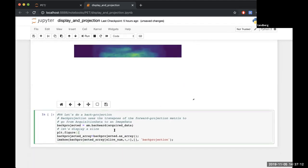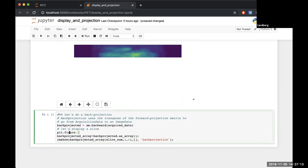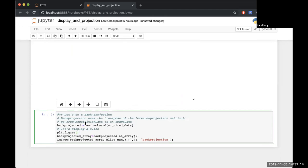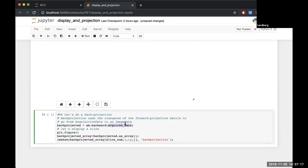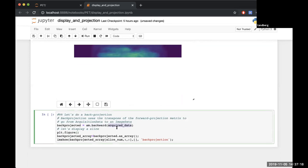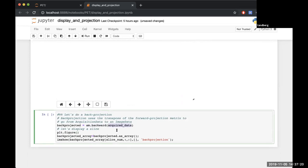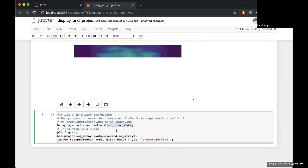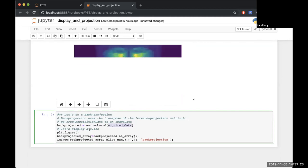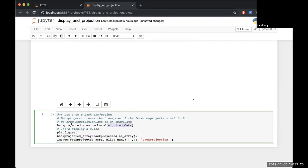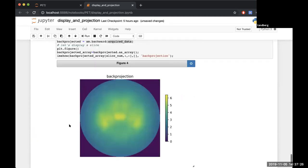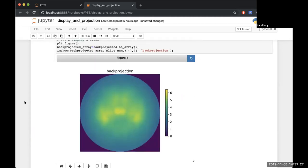Last but not least in this one we'll do a backwards projection. So we'll take the data that we've just forward projected which we saved as acquired data and we'll do the backwards projection of that, and we should end up with a much more blurred version of our input image.